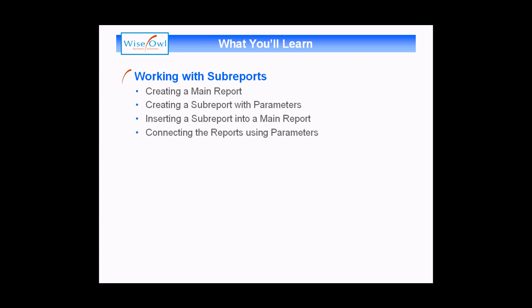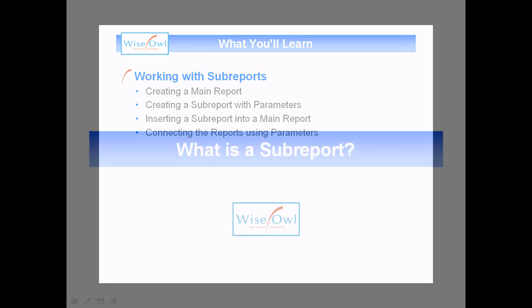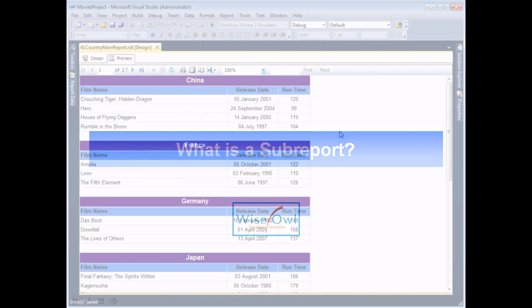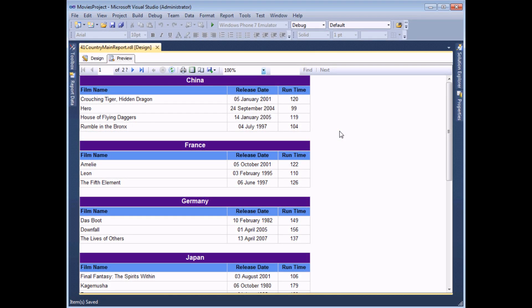So let's get started. In reporting services, a sub-report is simply one entire report nested inside another one. So it might look like what we have on screen here is just one single report, but it's actually composed of two completely separate ones. One is a table containing just a list of country names.